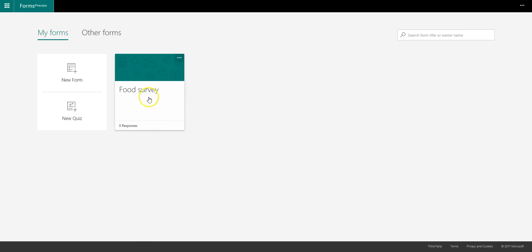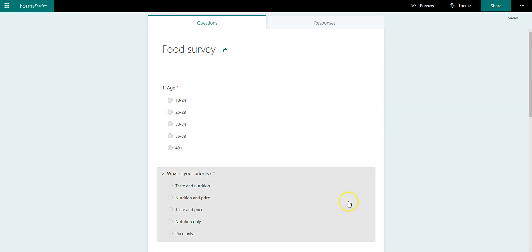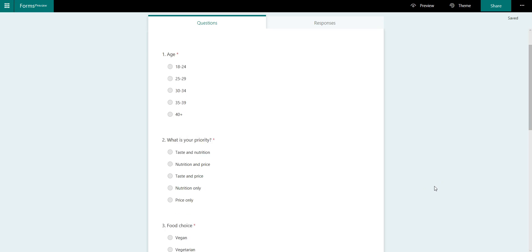So what I've done is I've already built a form over here and I'll just walk you through that real quick. So what I did was I built a food survey and I've gone ahead and put in some of these questions.